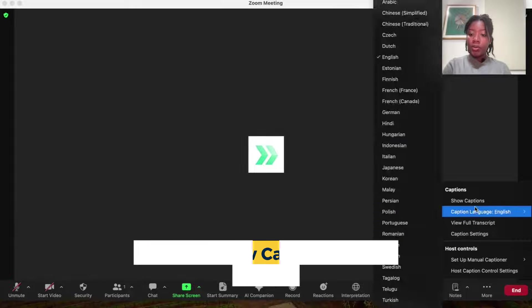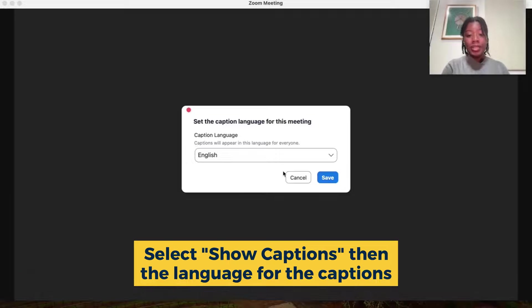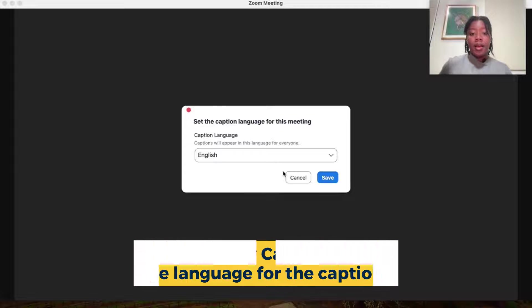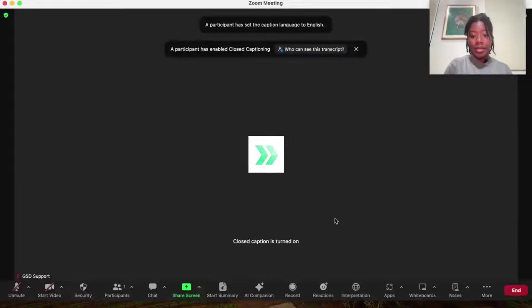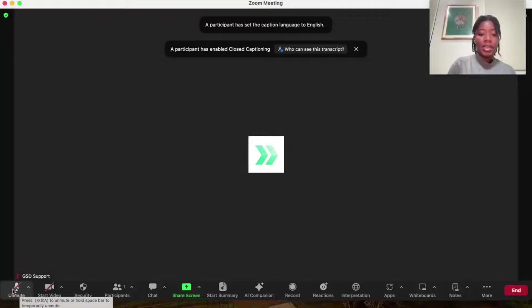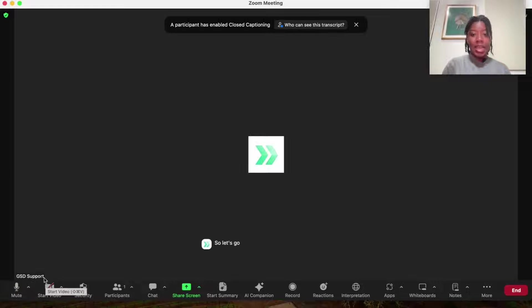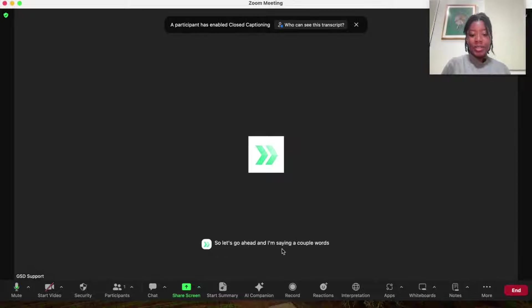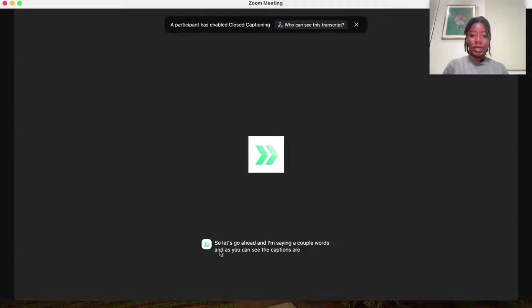So what you can then do is select to show captions, select the language that the caption should appear in, and then hit save. And as the session is processing, you will then see the captions. So let's go ahead and I'm saying a couple words and as you can see, the captions are popping up at the bottom of the screen.